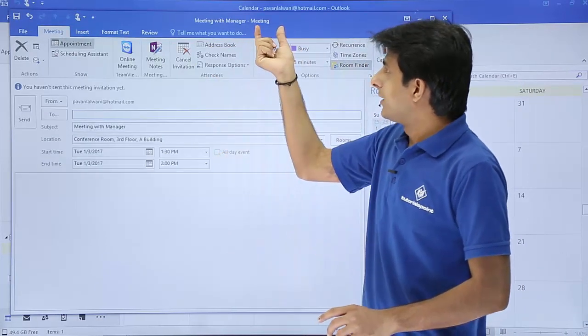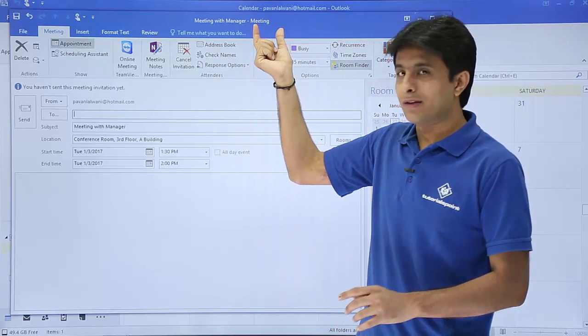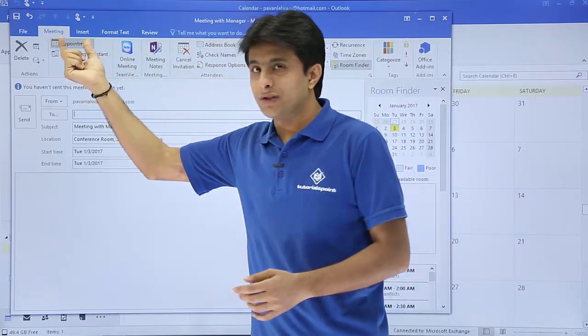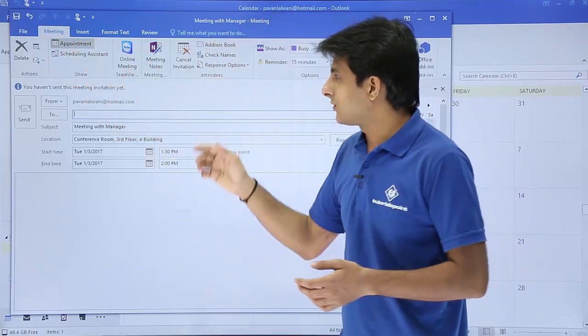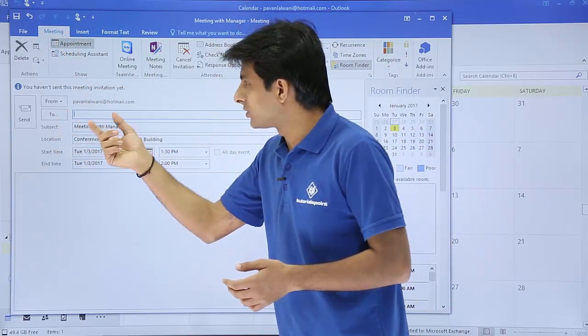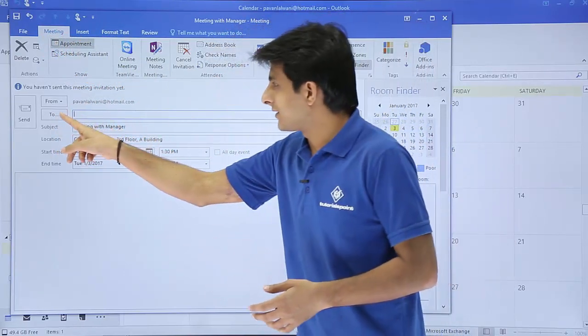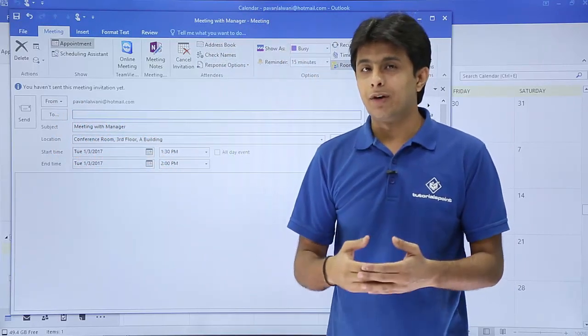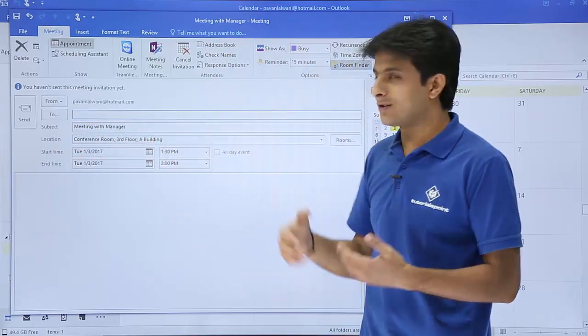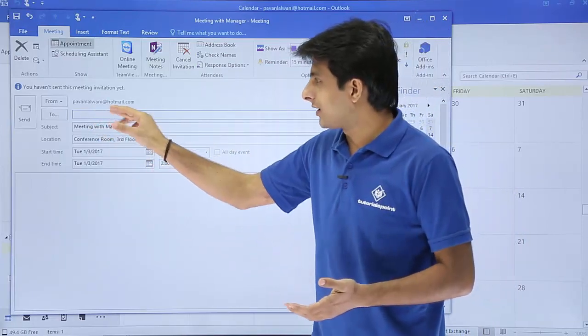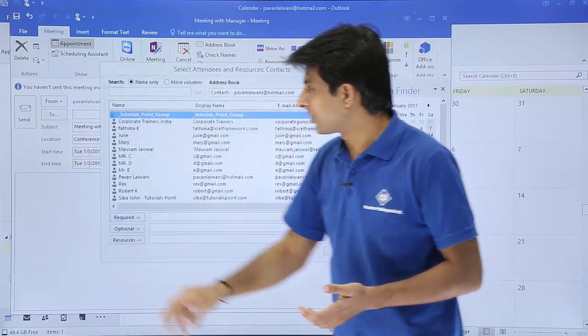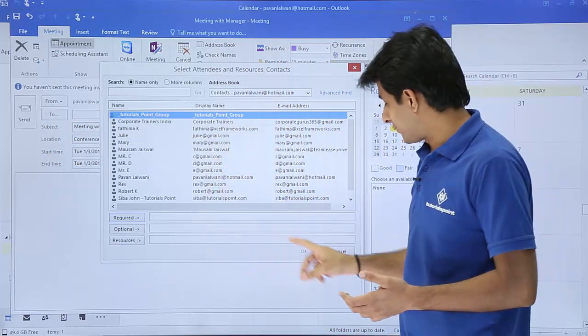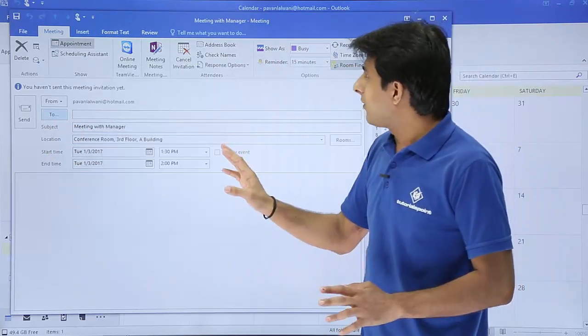The window name has changed to meeting, the tab name has also changed to meeting. Because now this is not only you, but other people will be involved here. There are two boxes - you're sending a meeting invitation to different people here. You can keep typing the name. If you have the email IDs, you can type. Otherwise, you can click on this two option and search the email IDs from your contact list.